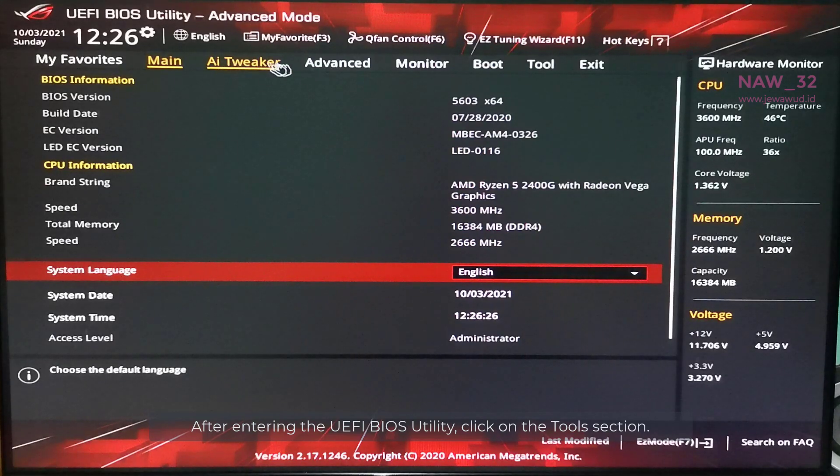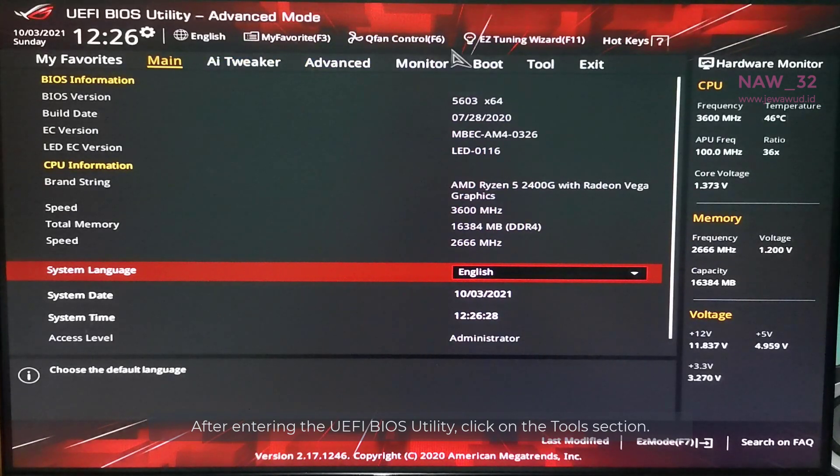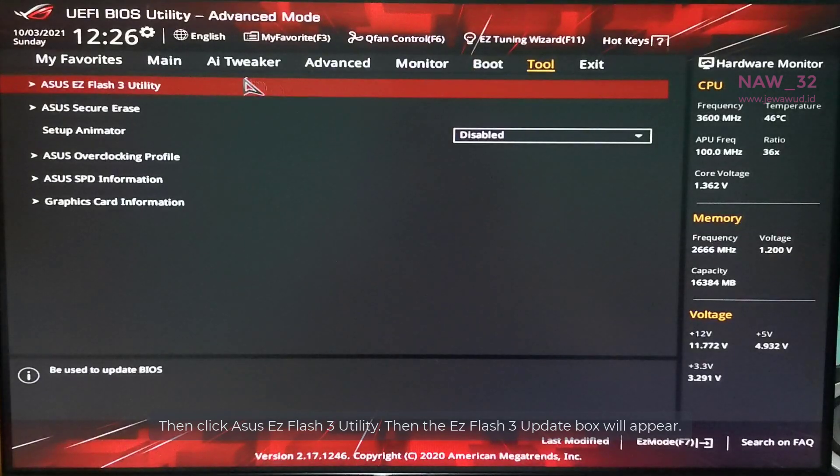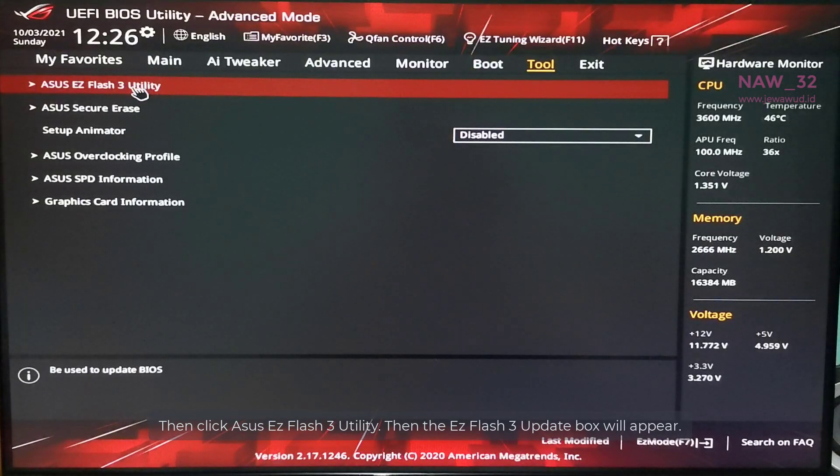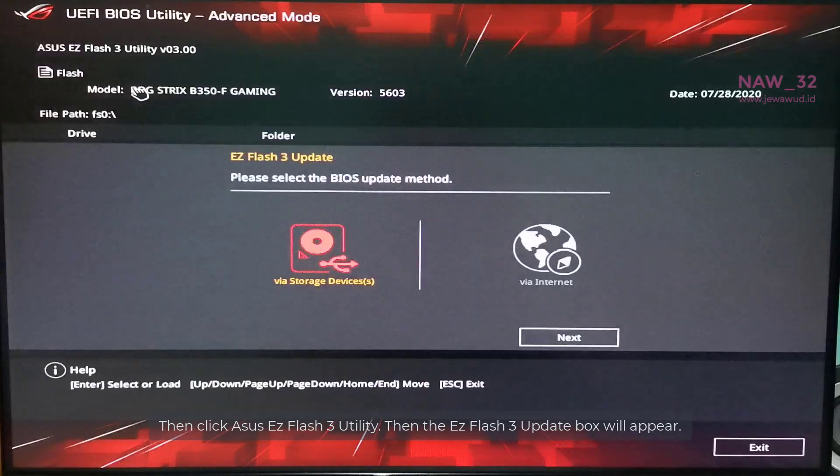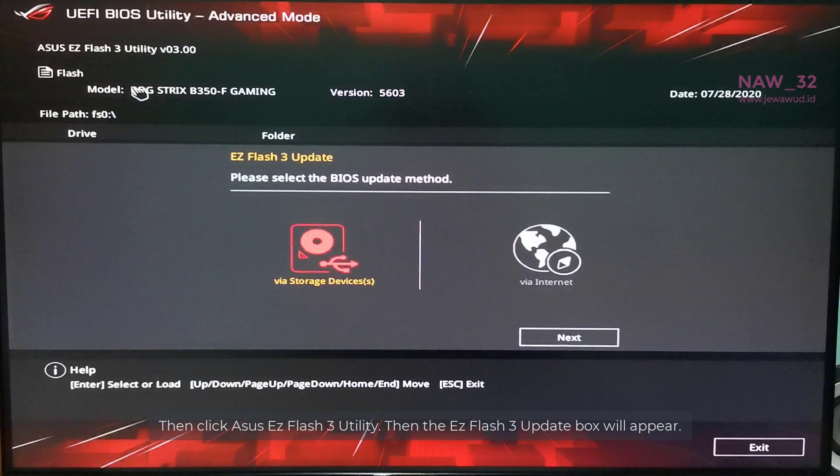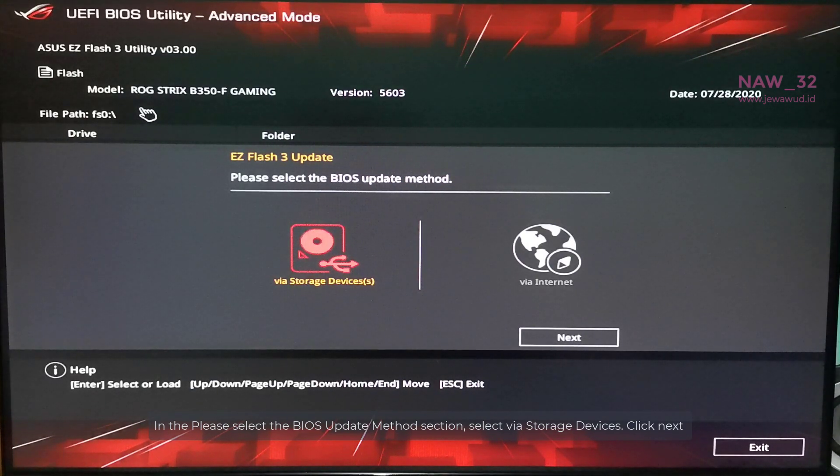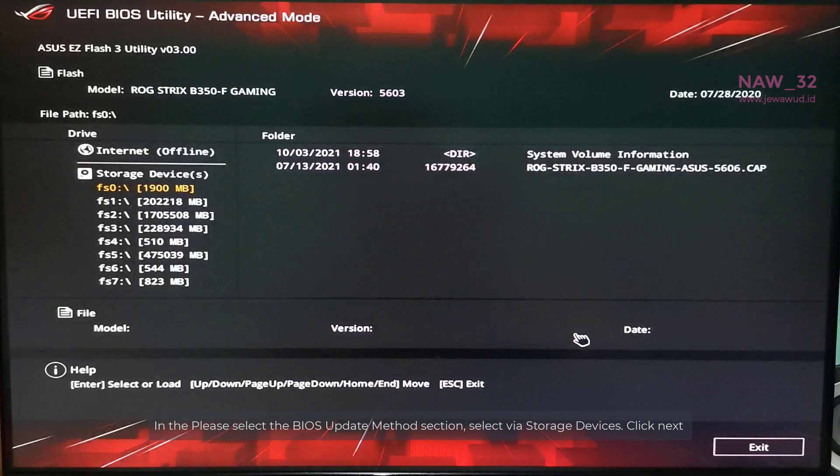After entering the UEFI BIOS utility, click on the tools section. Then click Asus EZ Flash 3 utility. Then the EZ Flash 3 update box will appear. In the please select the BIOS update method section, select via storage devices. Click next.